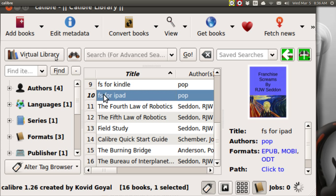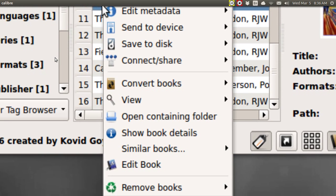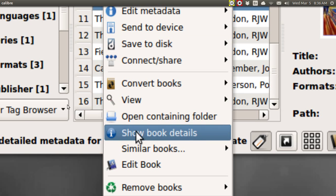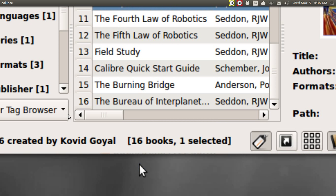there is an editor that is now built in that is very much like Sigl. And you right click on a file and then go to edit book. It takes a second. After this loads,